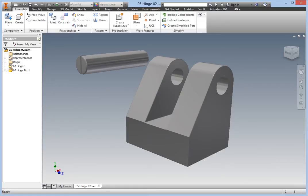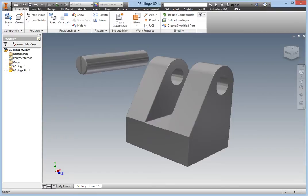In the window is an assembly containing a grounded hinge body and a free-floating hinge pin that needs to be constrained to it. In this exercise, you will constrain the pin to the hinge body using the Between Two Faces option of the Joint command.